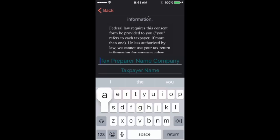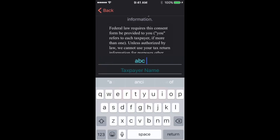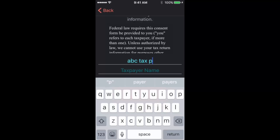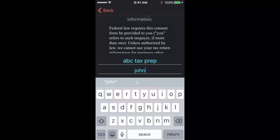This is the consent to use. Make sure to put your tax preparer's name or the company that they work for here, and then your name, giving them consent to use your tax information to prepare your return.